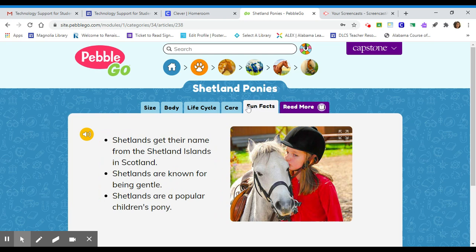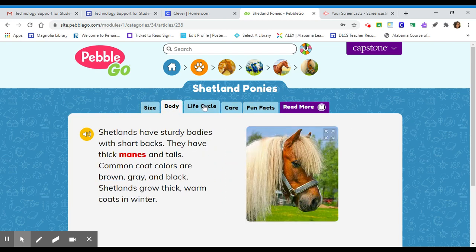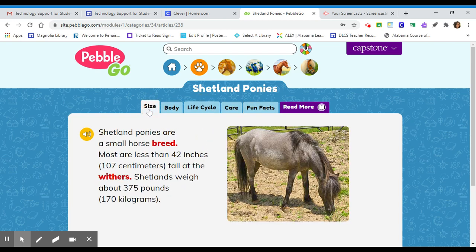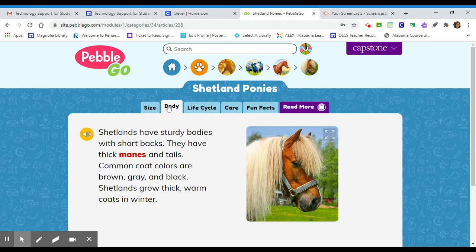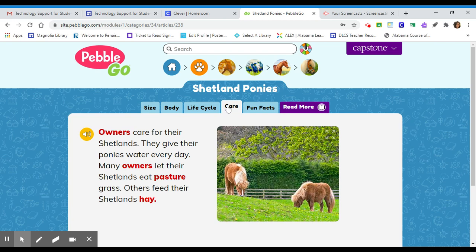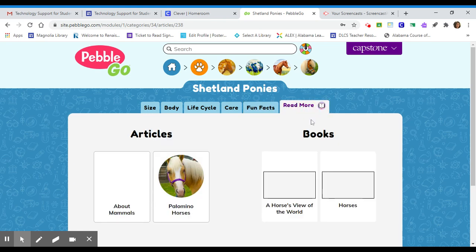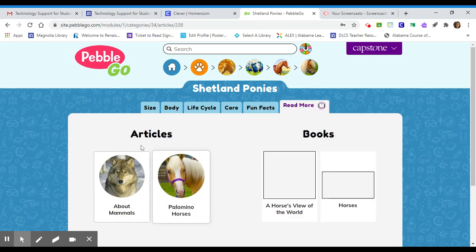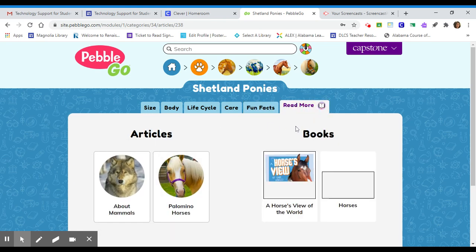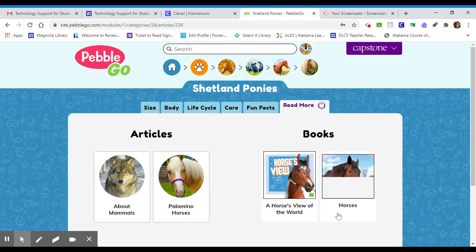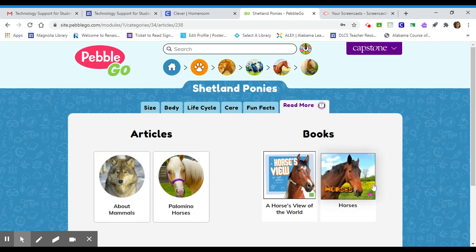To get to the different subheadings, all you do is click on the tab. So you can learn about the size of the Shetland ponies, the body, what they look like, their life cycle, how to care for a Shetland pony, and fun facts as well. There's even a tab where you can read more about horses or mammals, and more about horses in some ebooks. Here are some articles and links to the ebooks.